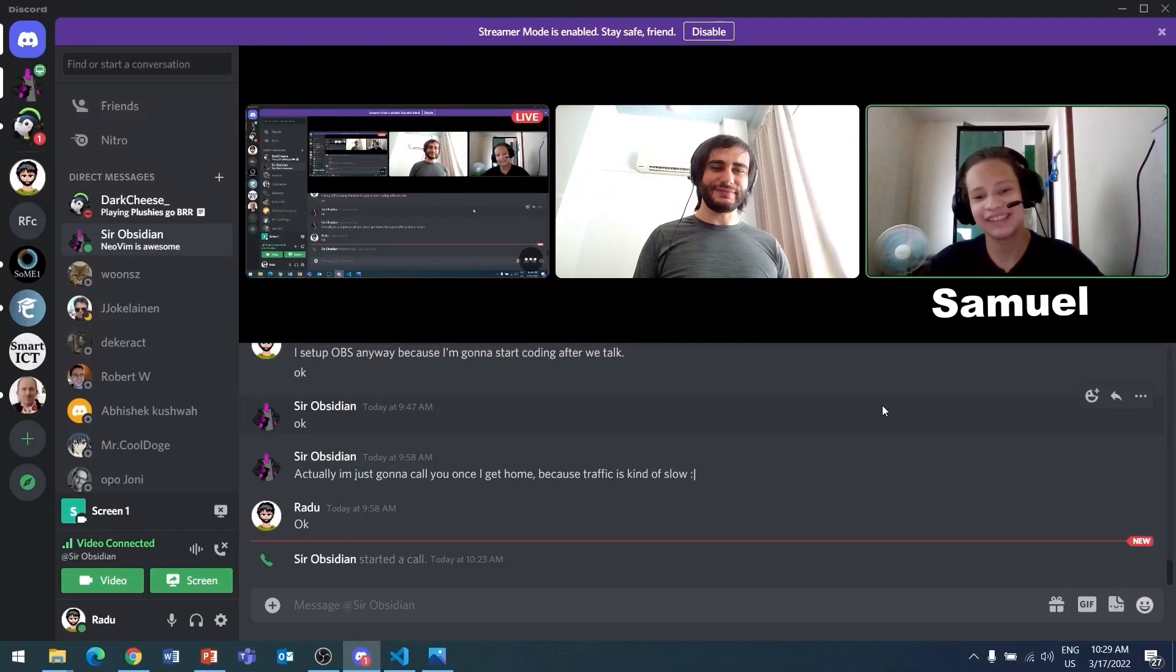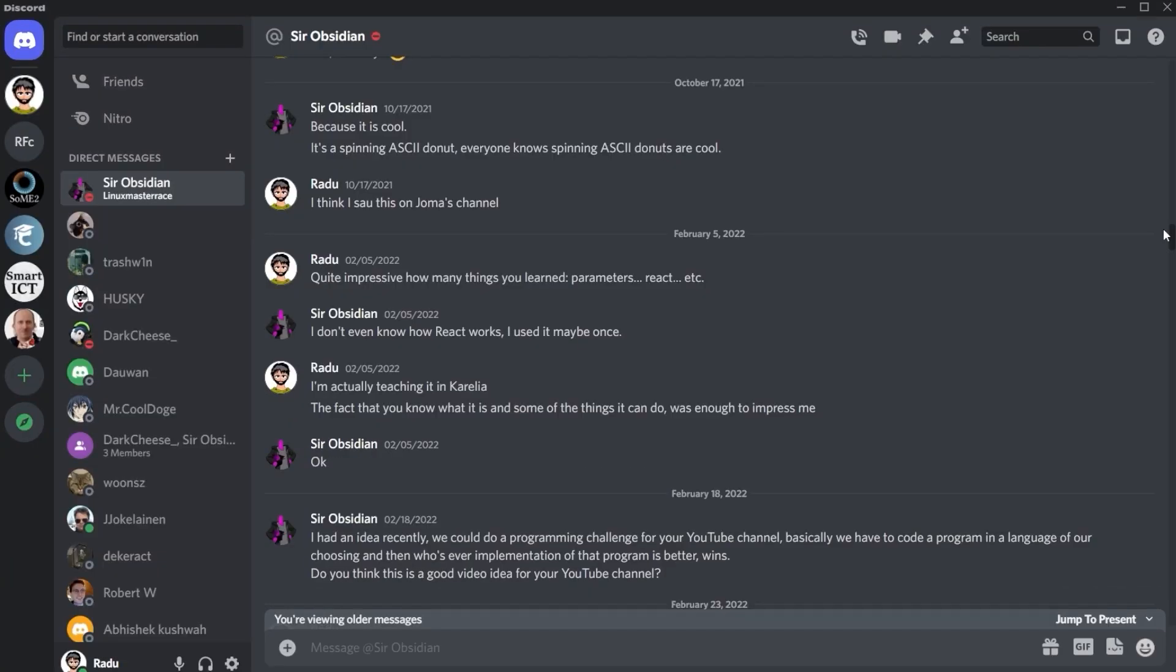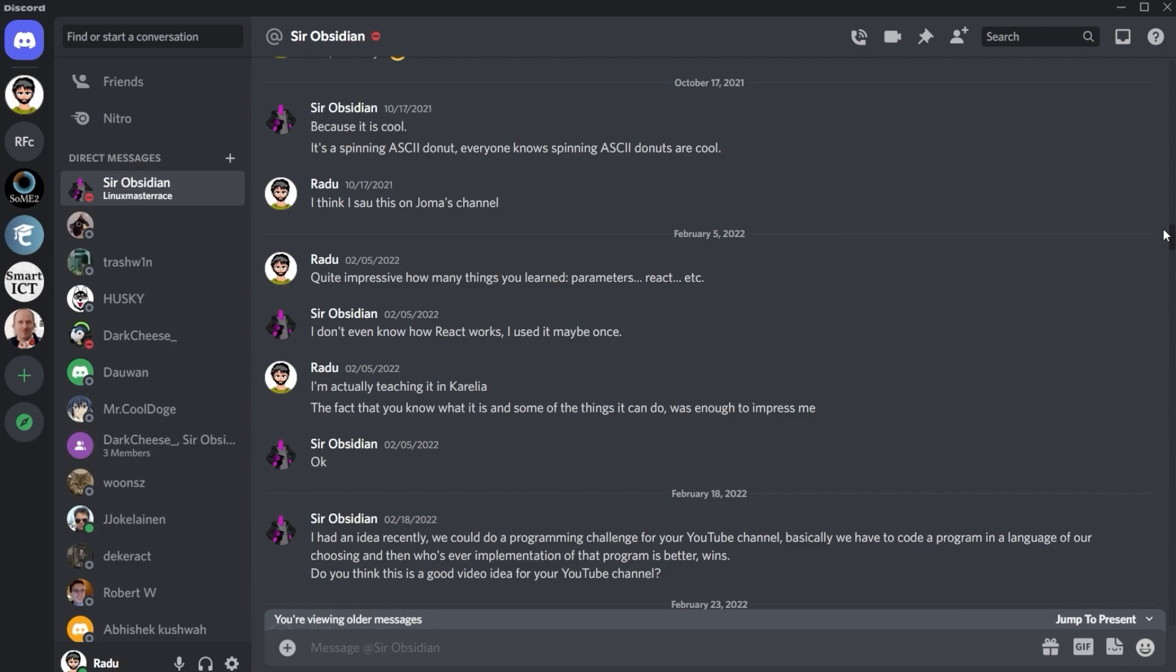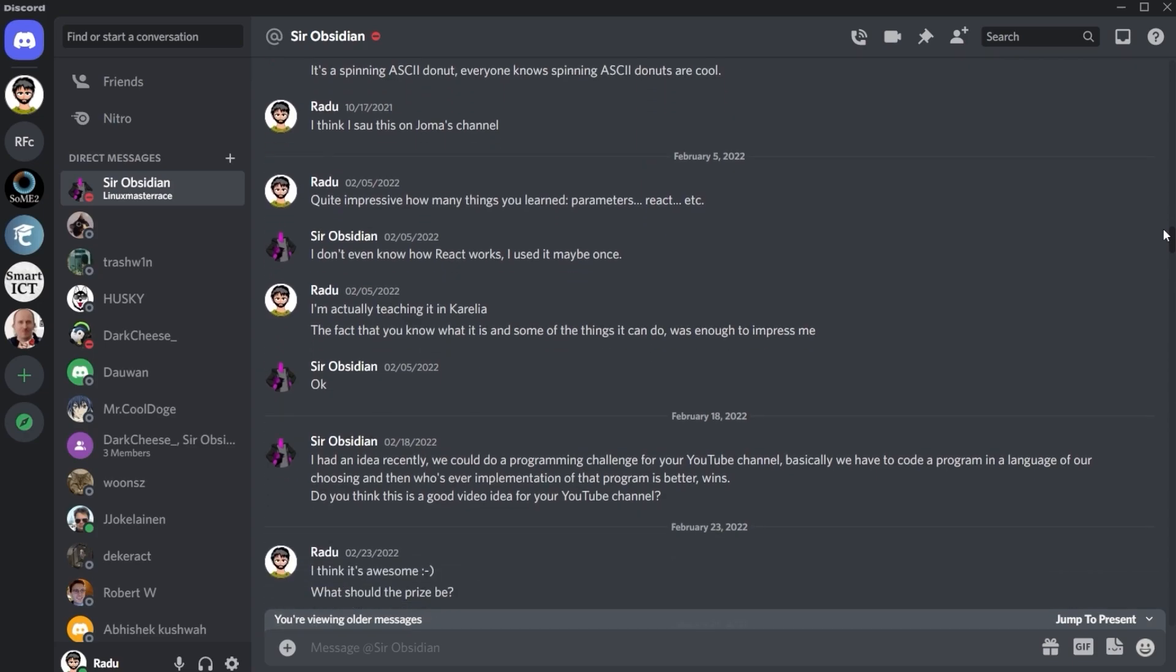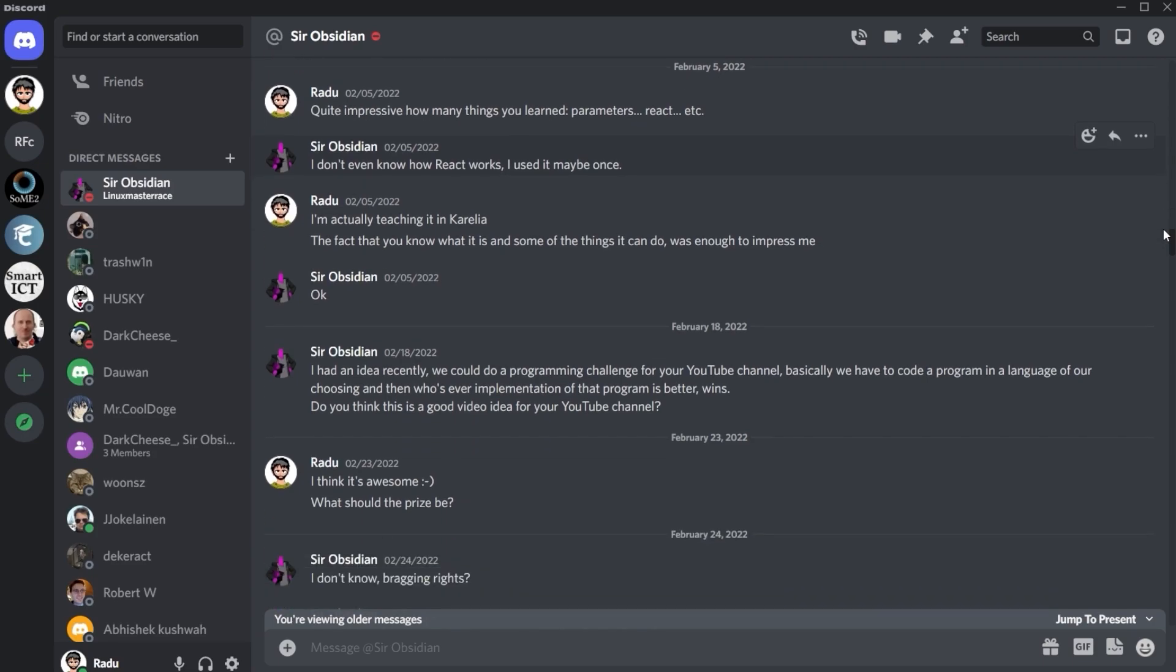This is Samuel, one of my younger students, and in February he pretty much challenged me to a coding battle. Obviously, a professional like me has better things to do and would never... Why? Okay, so we decided to do it for bragging rights.